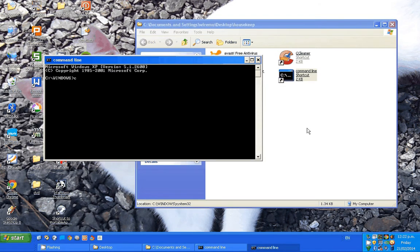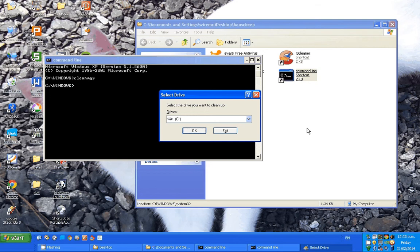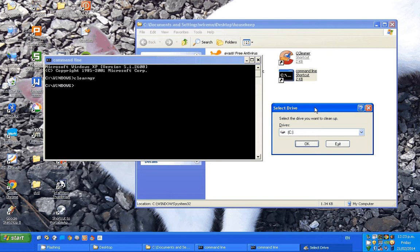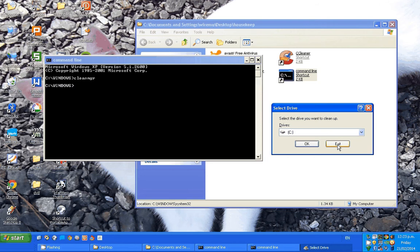Now if we type in 'cleanmgr' — that's your clean manager. If you click on this, the first time it can take quite a while. It goes through and finds a whole lot of temp files and all sorts of rubbish which you can delete, so that frees up a whole lot more RAM. But you need some time for that one — it can take quite a while the first time.